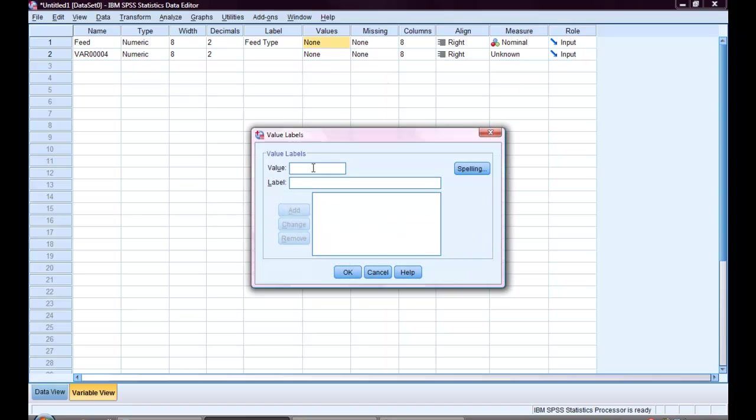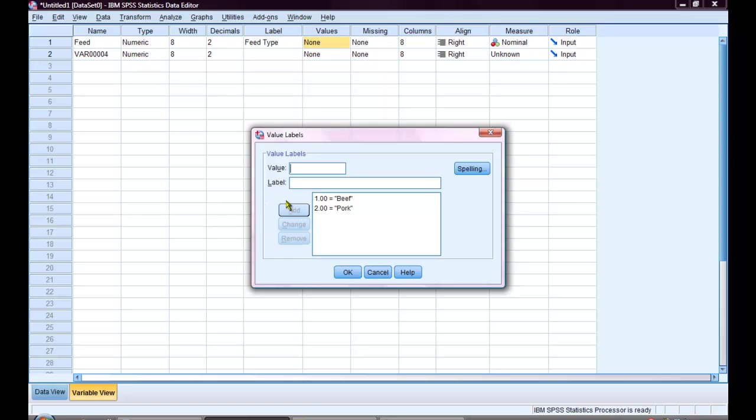Value one will be beef. Two will be pork. And three will be cereal. Notice to make sure to click add after every value label. And then click OK.